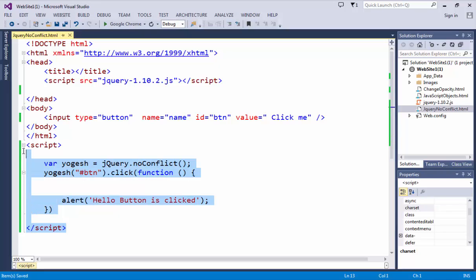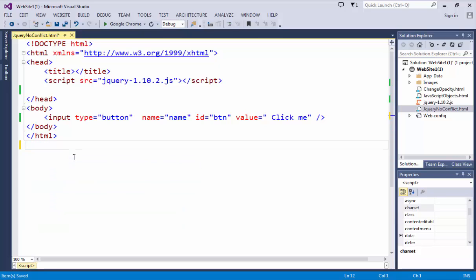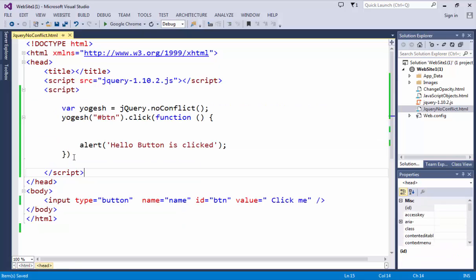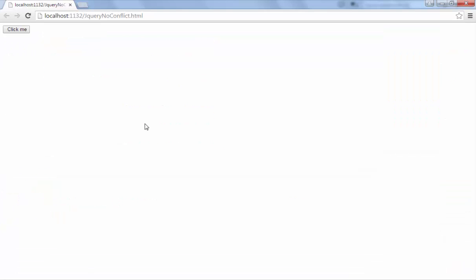Let me show you why I write it at the bottom of the page. It's a very big reason. If I cut it and if I write it into head tag and again execute, refresh it and click me, then you can see that message is not prompted. Why?